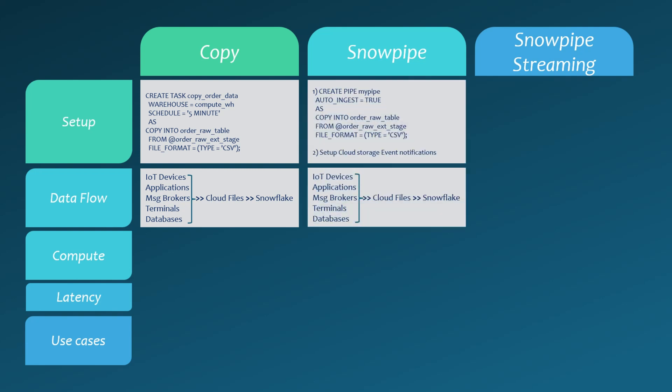Snowpipe operates a little differently. Instead of specifying a schedule, you set up an event notification from your cloud storage. Whenever a file is uploaded, a notification is sent to Snowflake, which triggers the pipe and the associated copy statement. We'll demonstrate this later in this video.